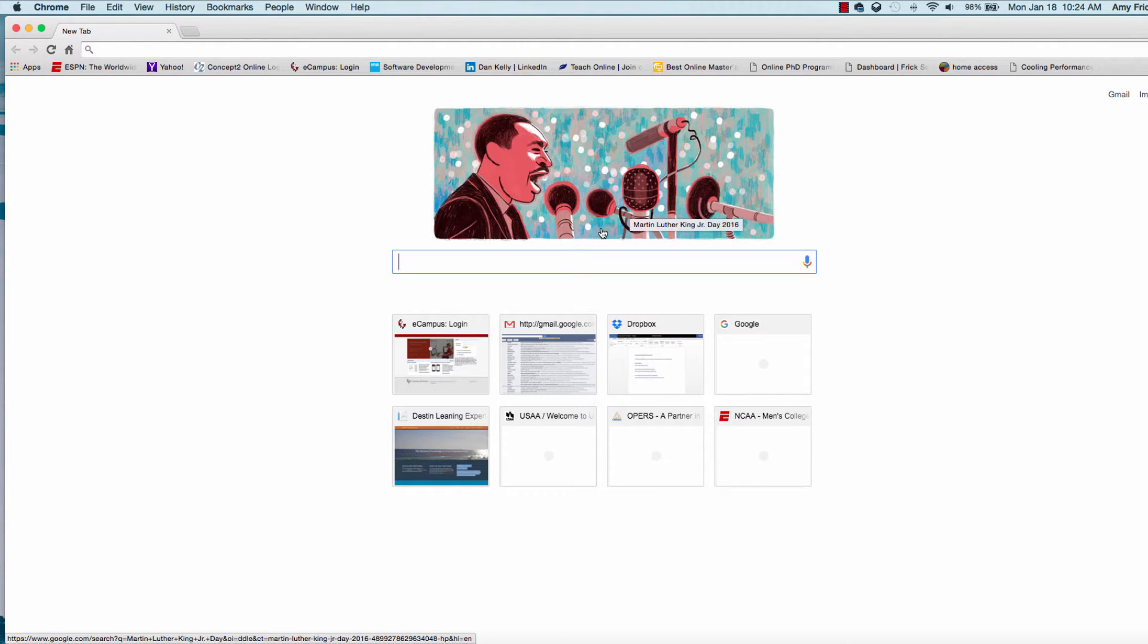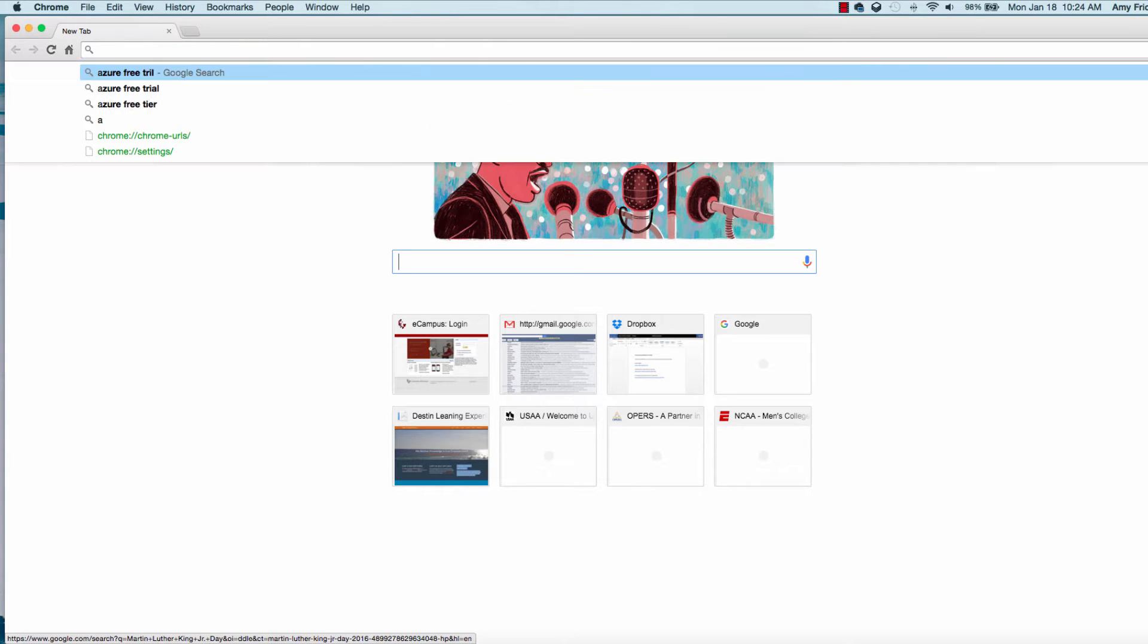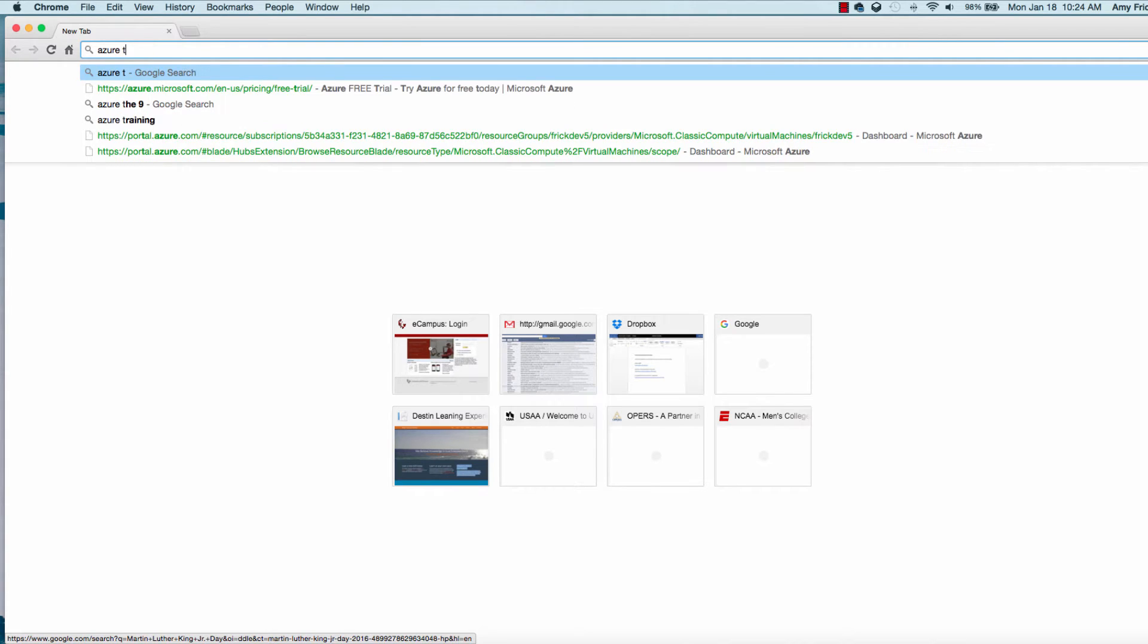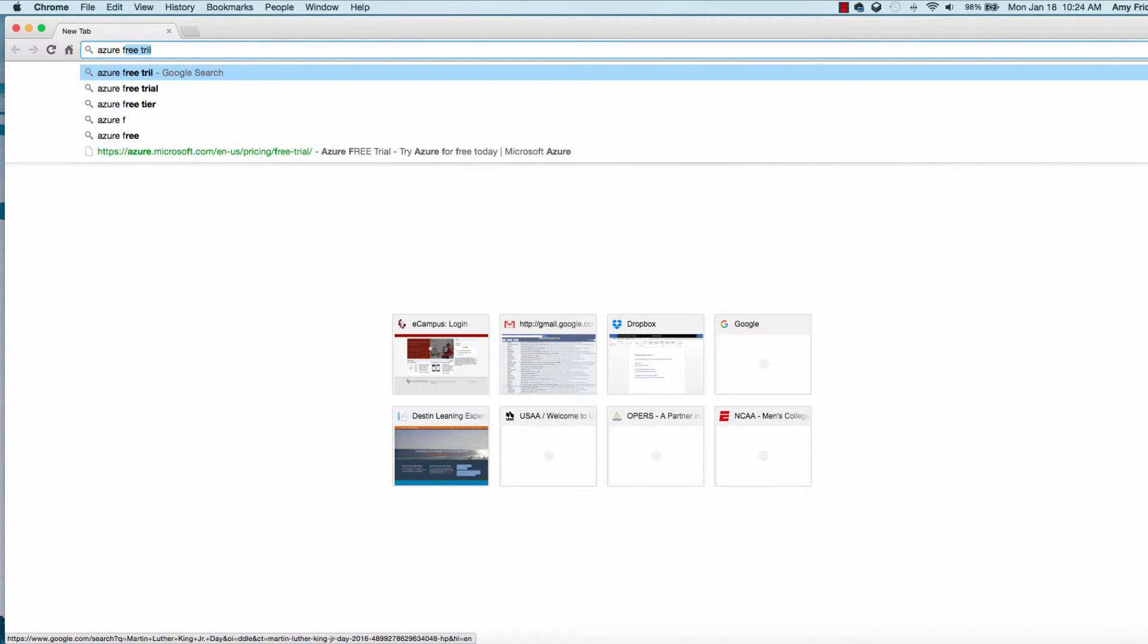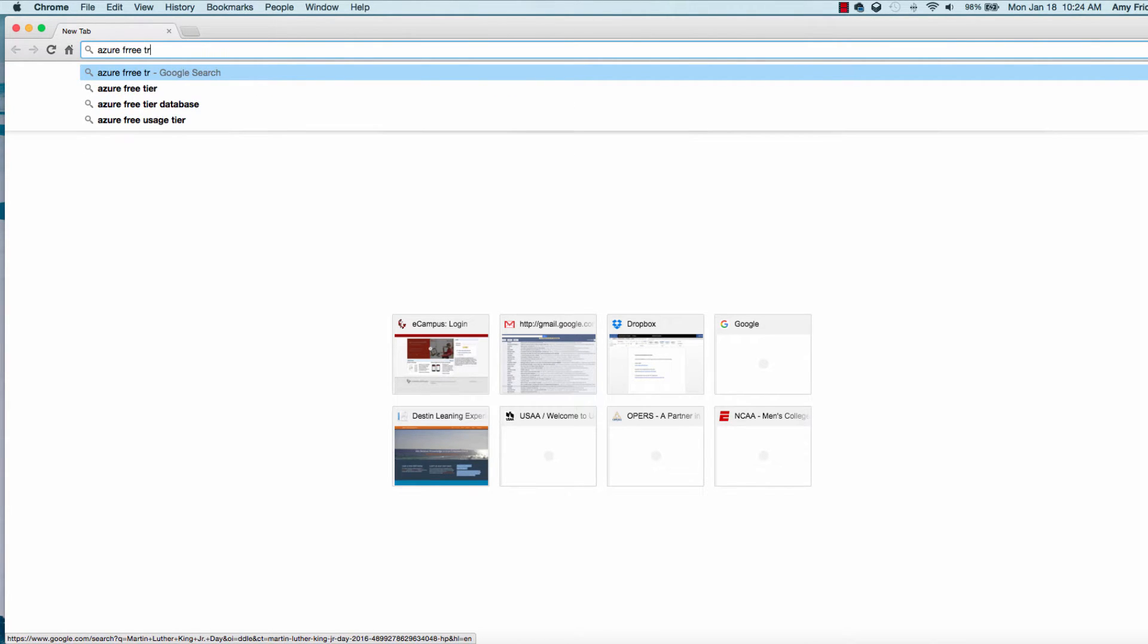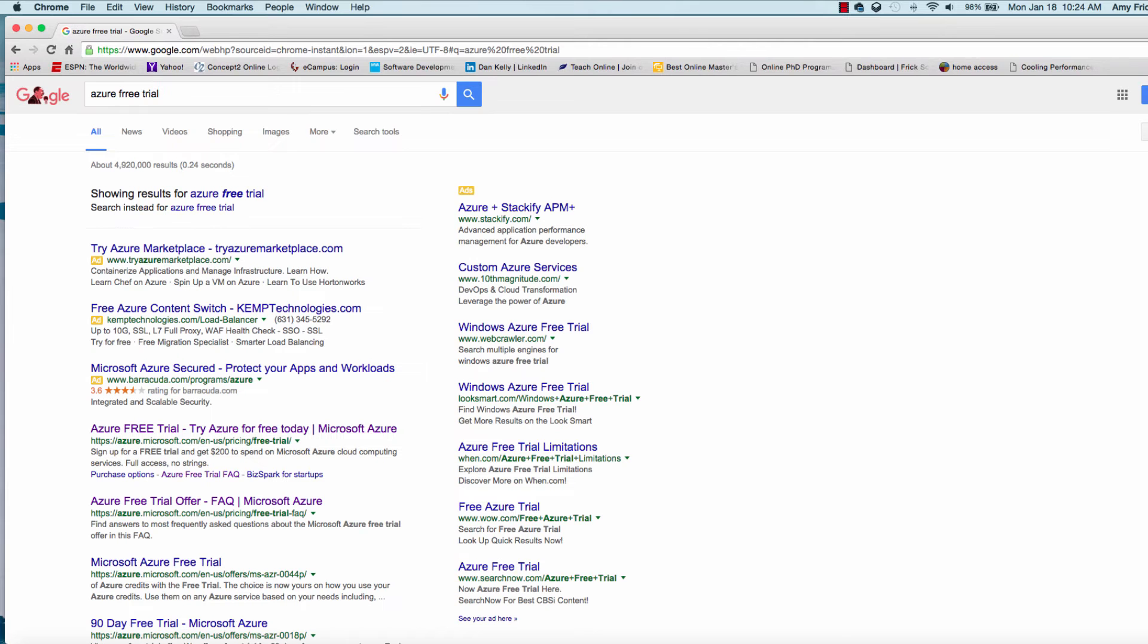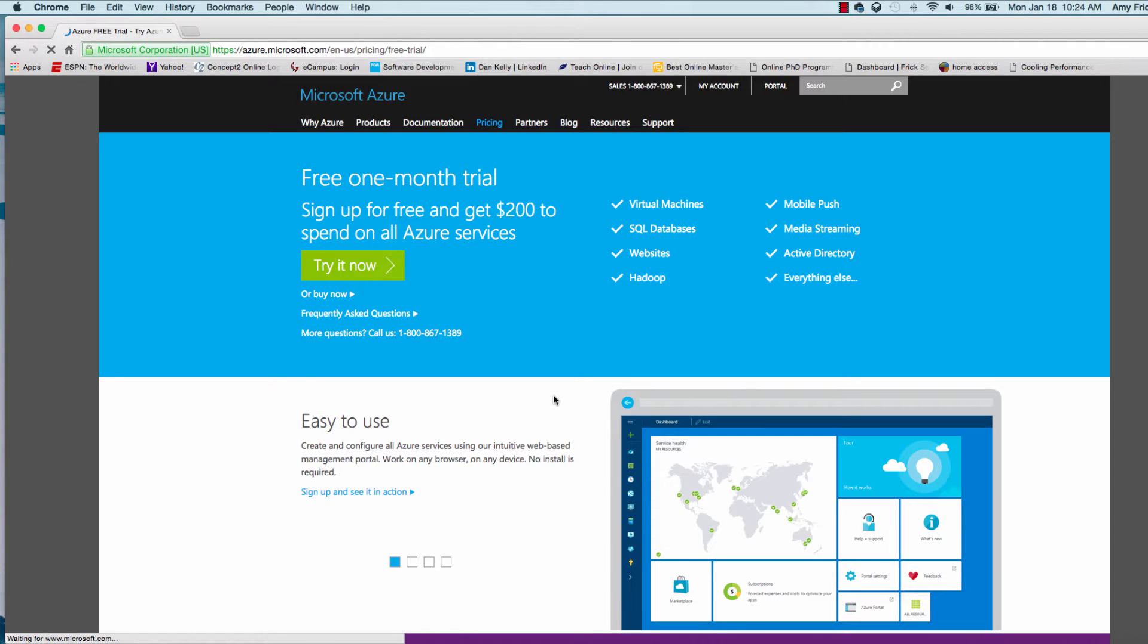Okay, in this lesson, we're going to sign up for our free Microsoft Azure trial account. One easy way to find this is to go to your favorite search engine and type in Azure Free Trial, and a link will come up that will take you to the Azure home page.